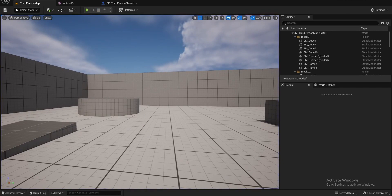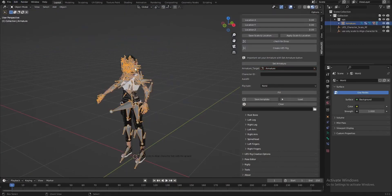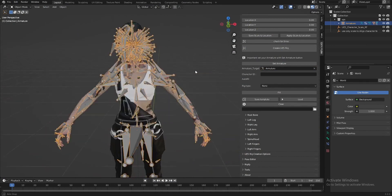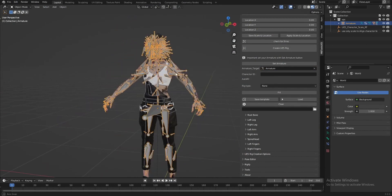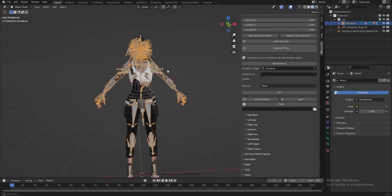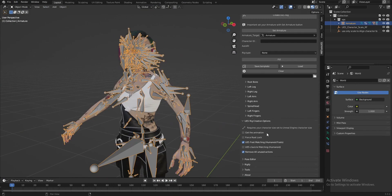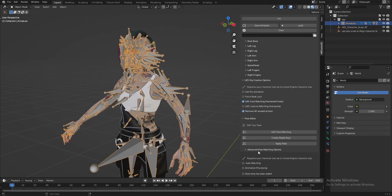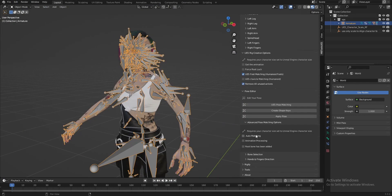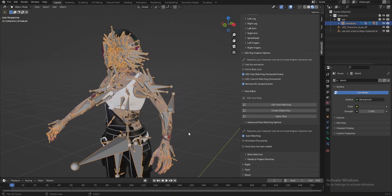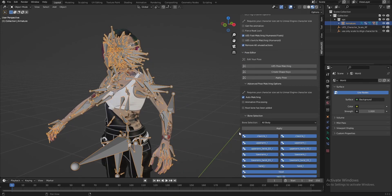Let's undo — we undo the creation of the Unreal character. Let's use Auto Pose Matching. We have no animation, so we don't select that option. We select Auto Pose Matching and we select bone selection.